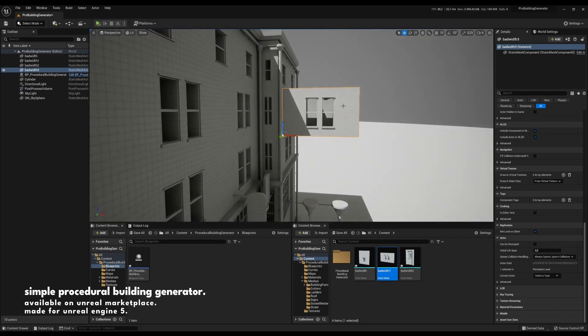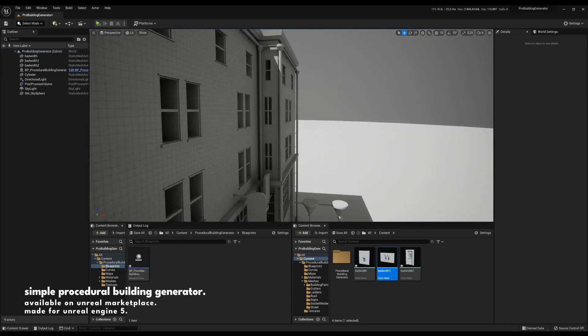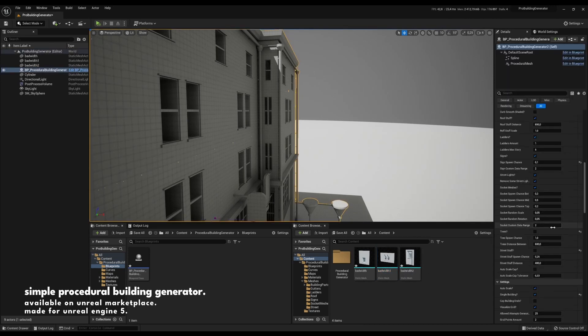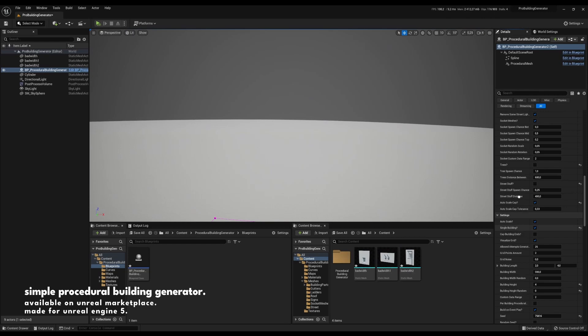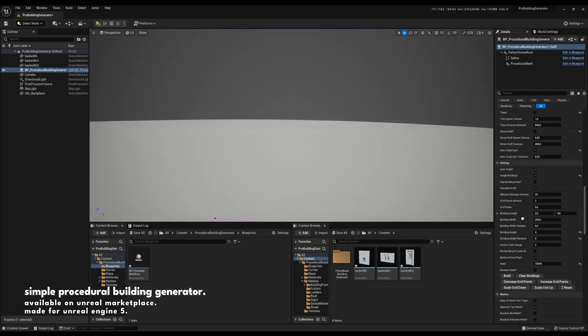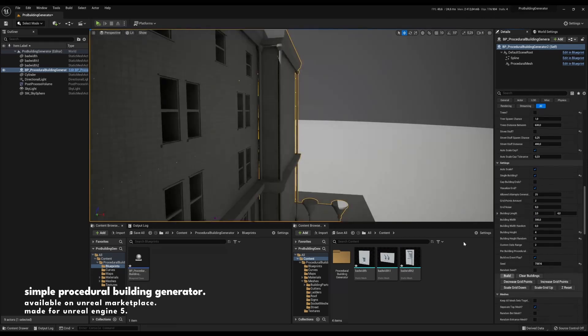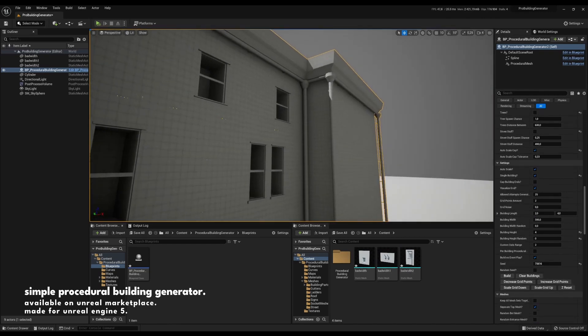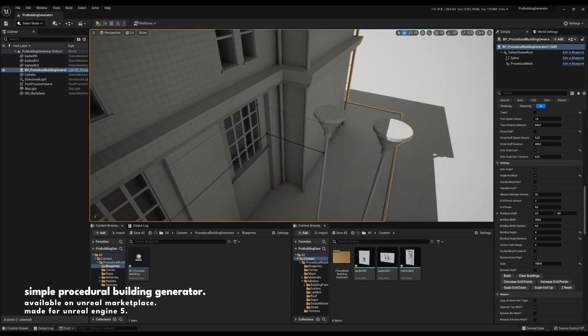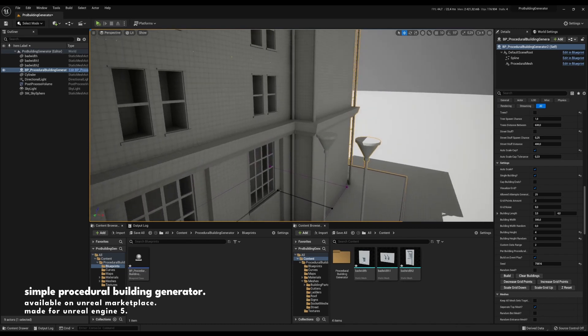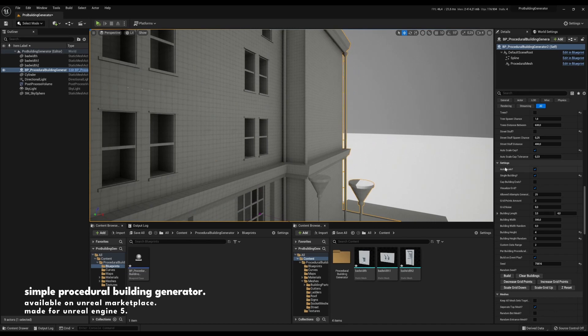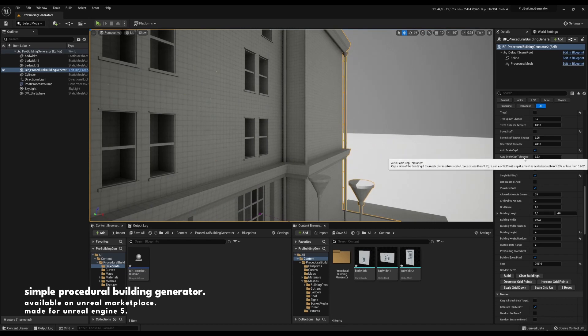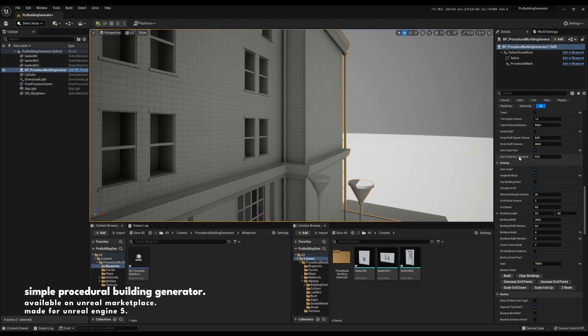So to combat this I implemented a feature called auto scale cap. What this feature does is caps buildings or sides of the buildings where the meshes are scaled too much or too little, and that is based on an auto scale cap tolerance which you can decide.